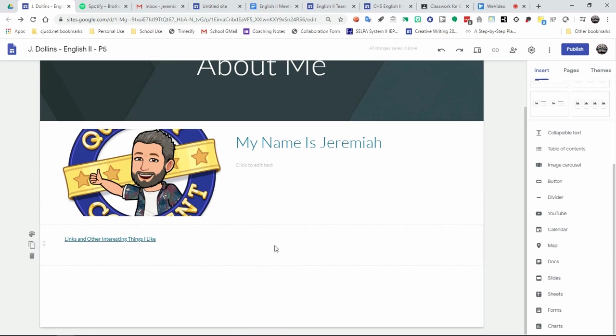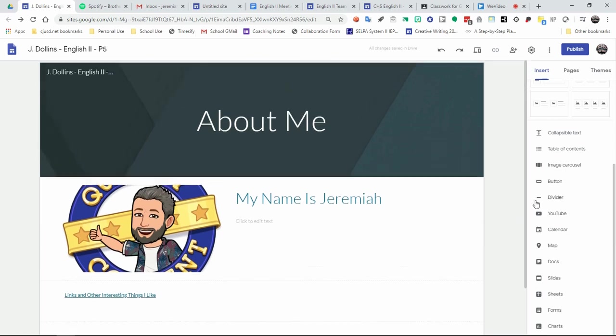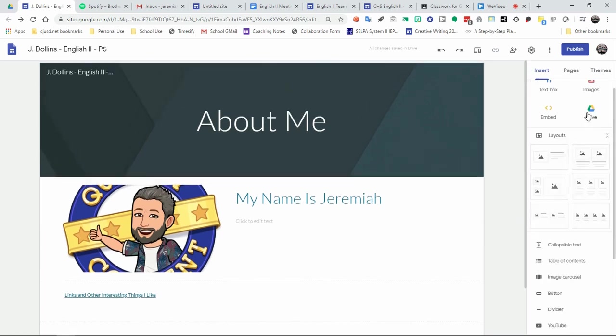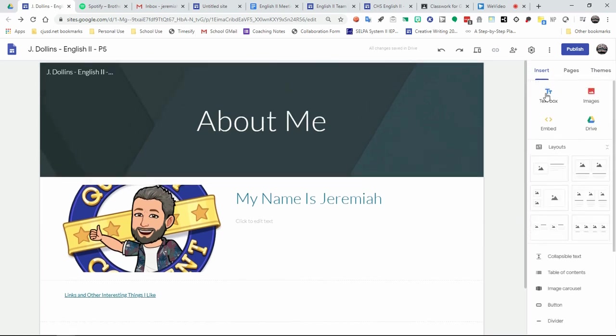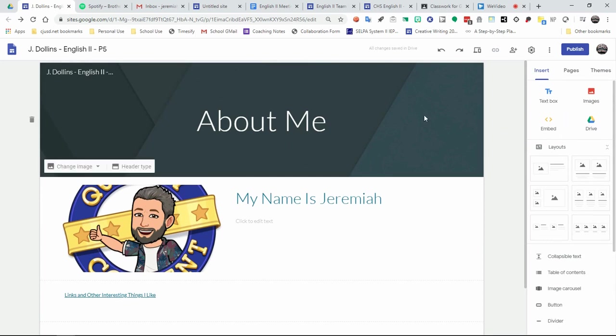You'll also need to create contact information for yourself, again, by just clicking on text box and adding things. You can also add other images. You can add other stuff you want. It's your page. Be as creative as you'd like.